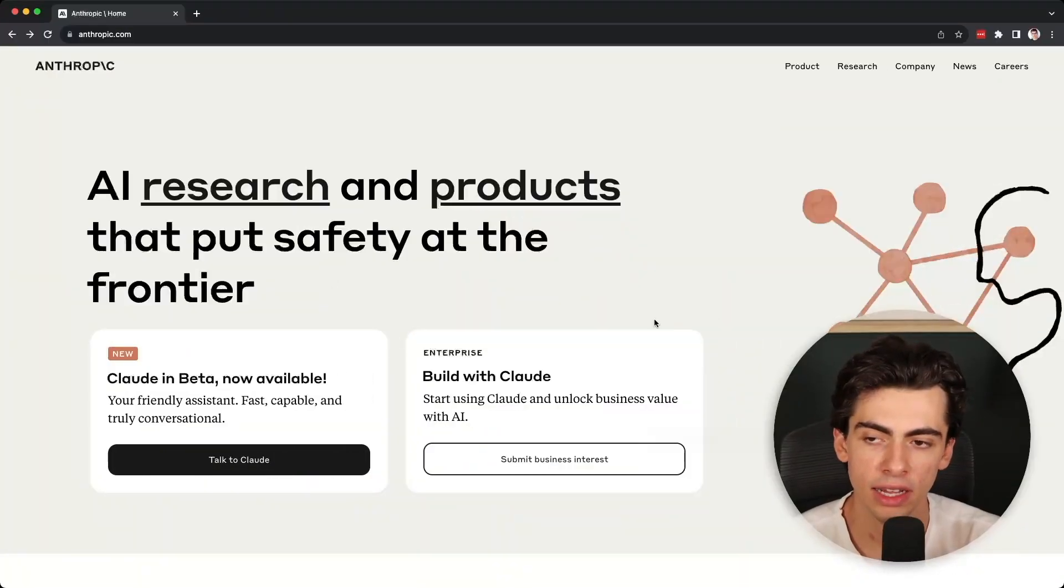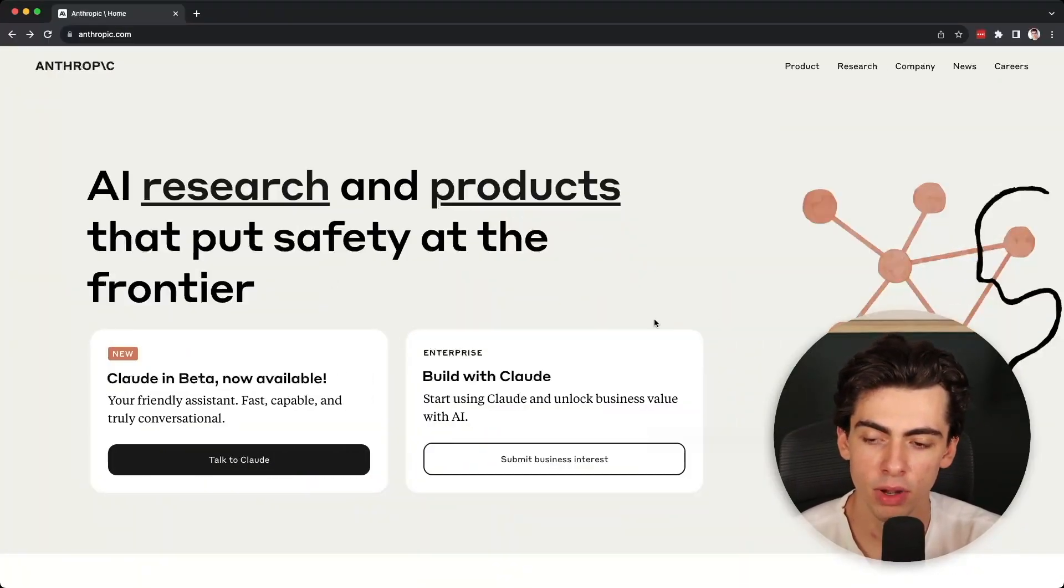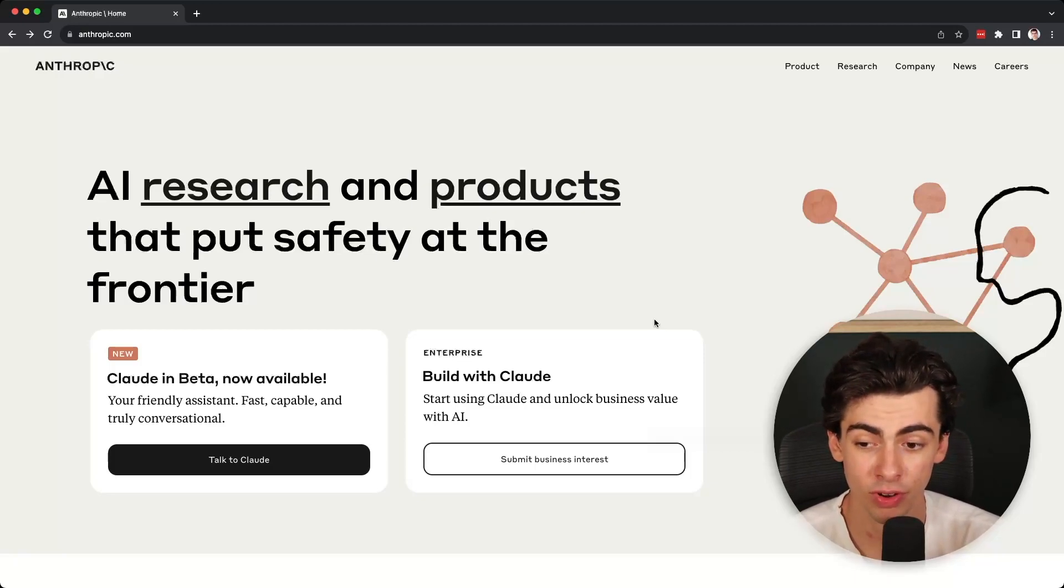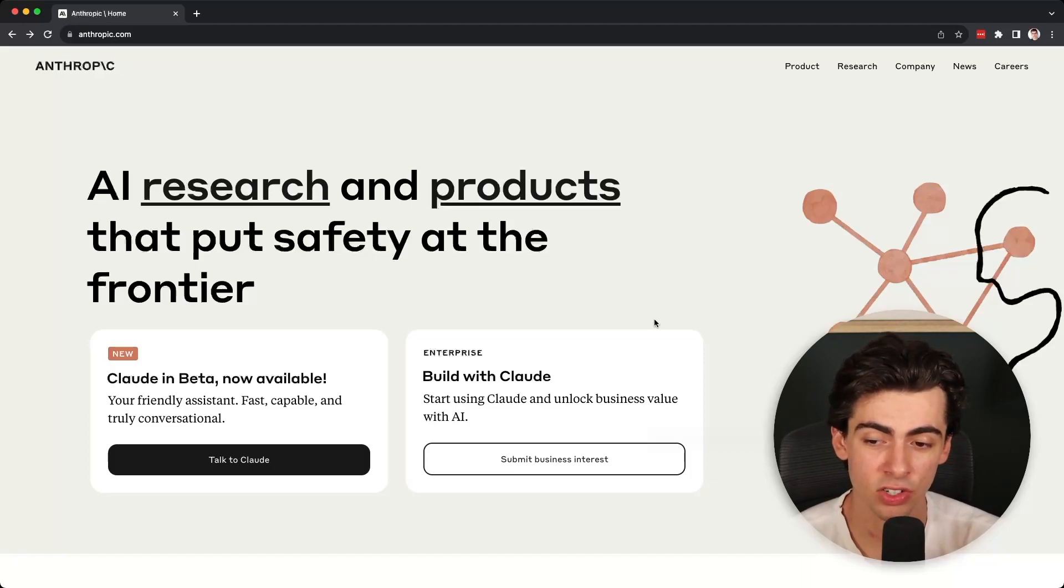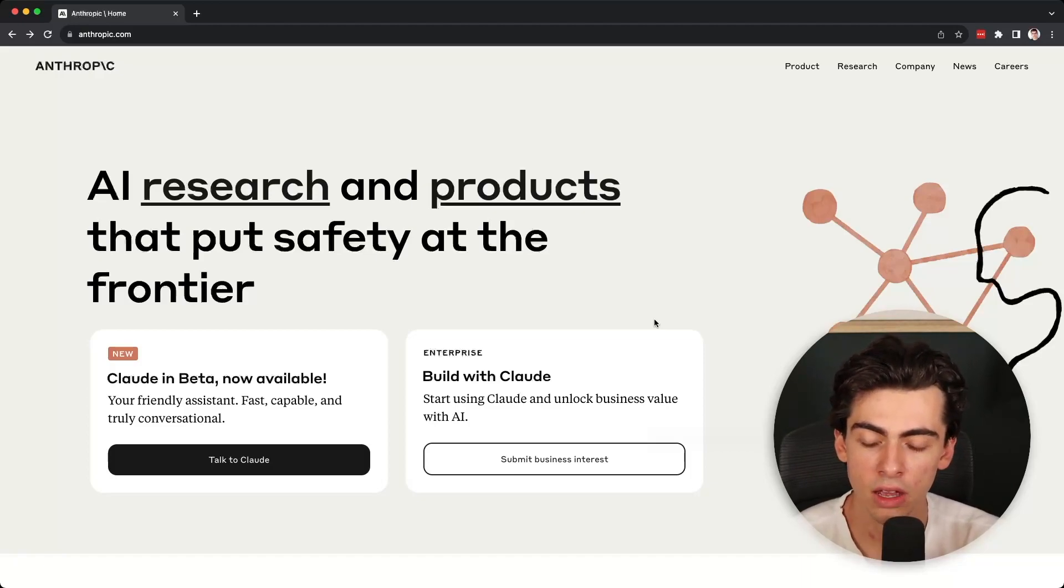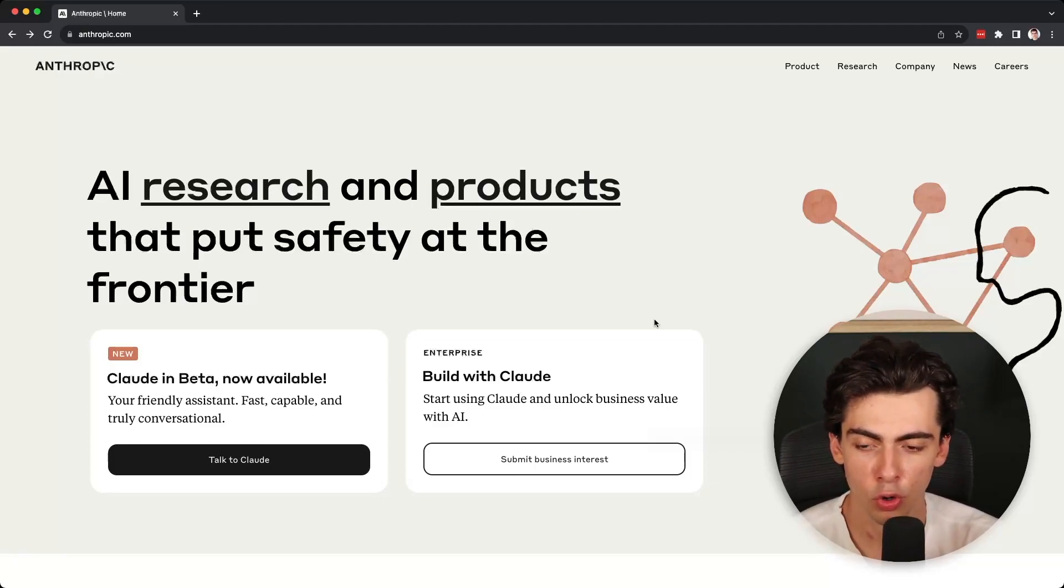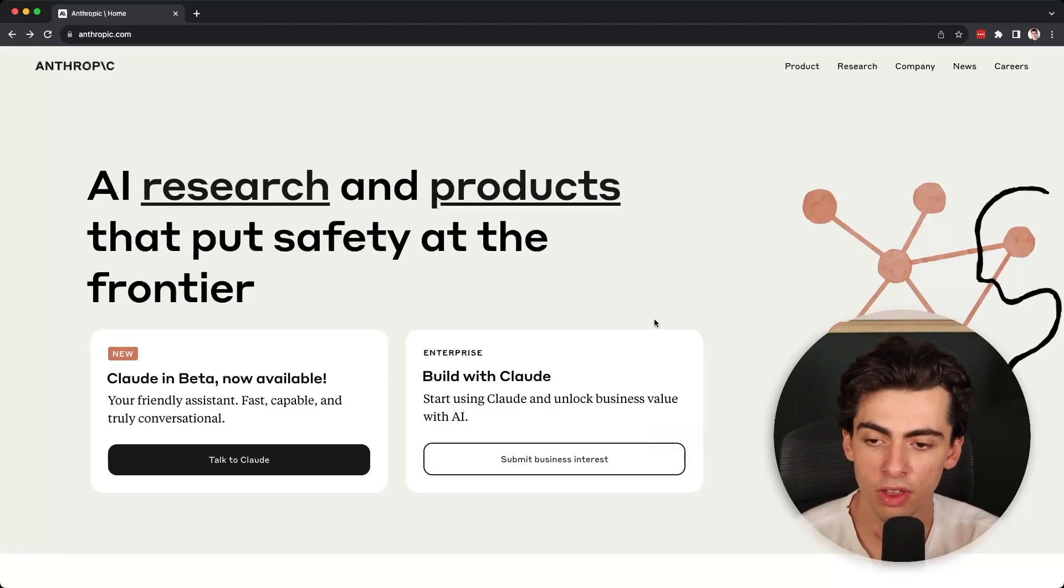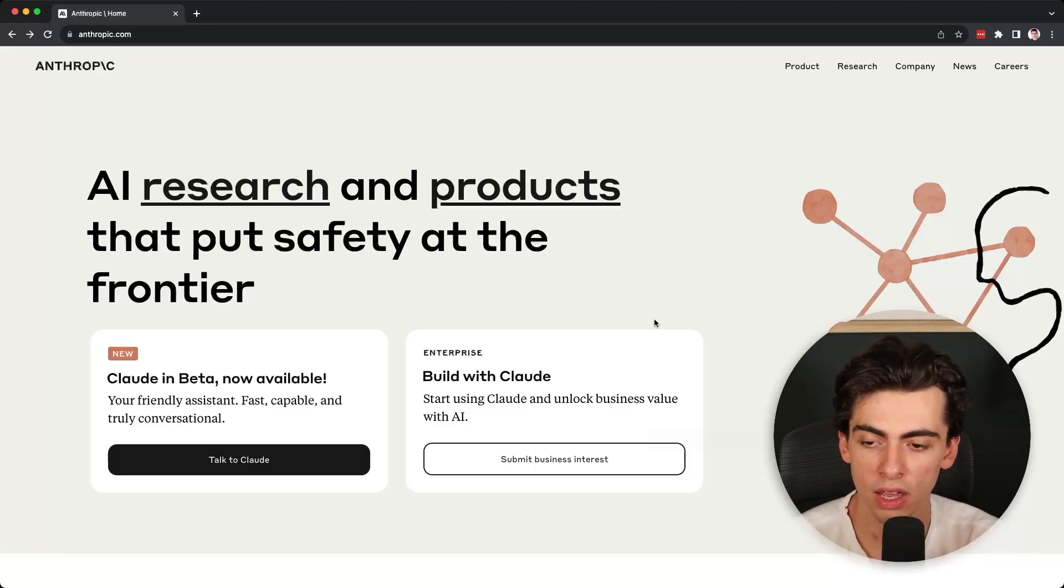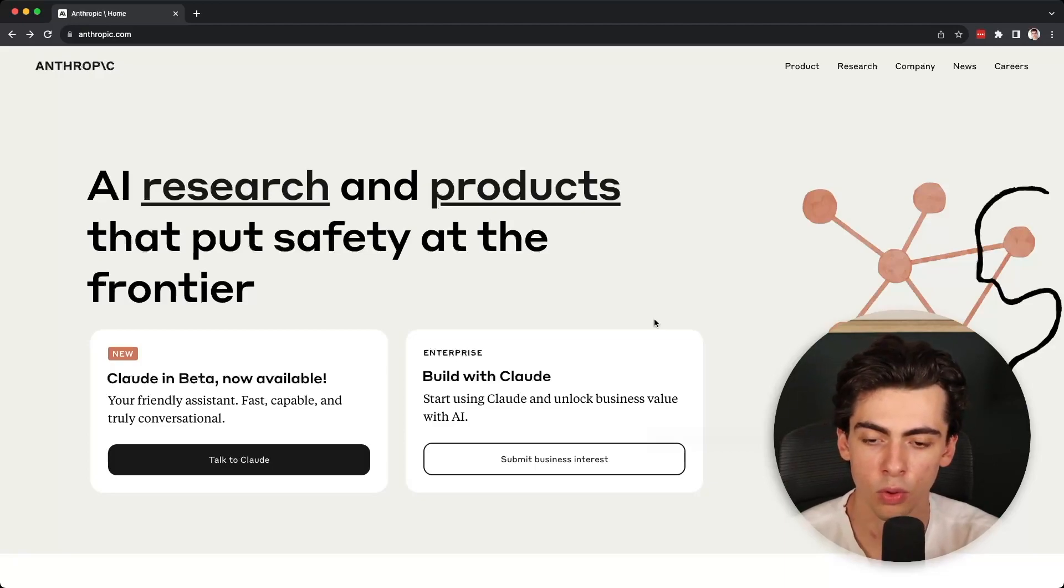So here we are at the Anthropic website, which I'll also have linked in the video description. Much like OpenAI, they are offering a free beta of Claude. Unfortunately this beta is currently only available for residents of the US or the UK, but it's very easy to get around this by registering your account with a VPN. If you use a VPN in the US or UK, you'll be able to access this beta no matter where you are in the world.